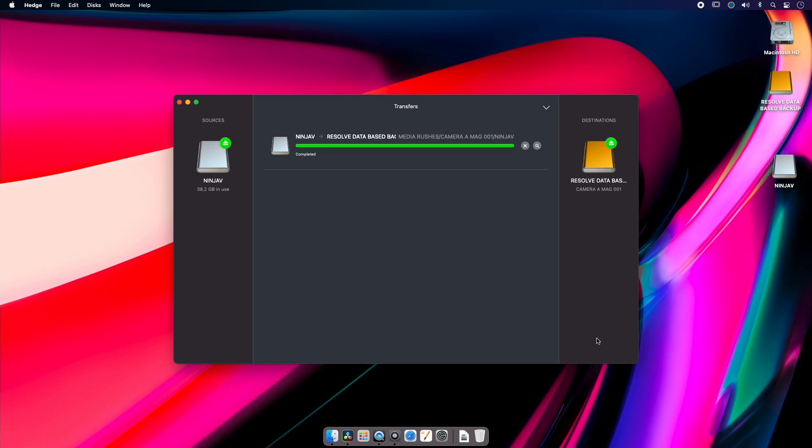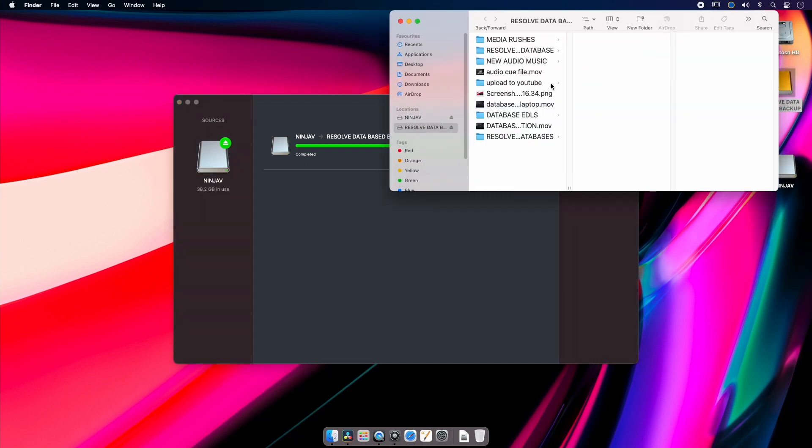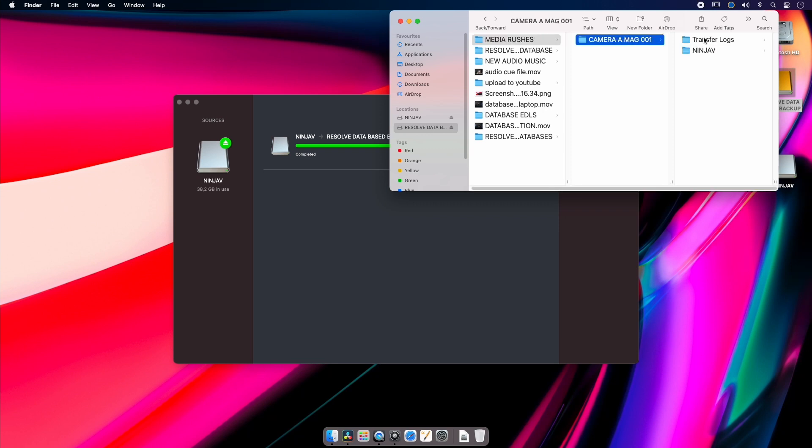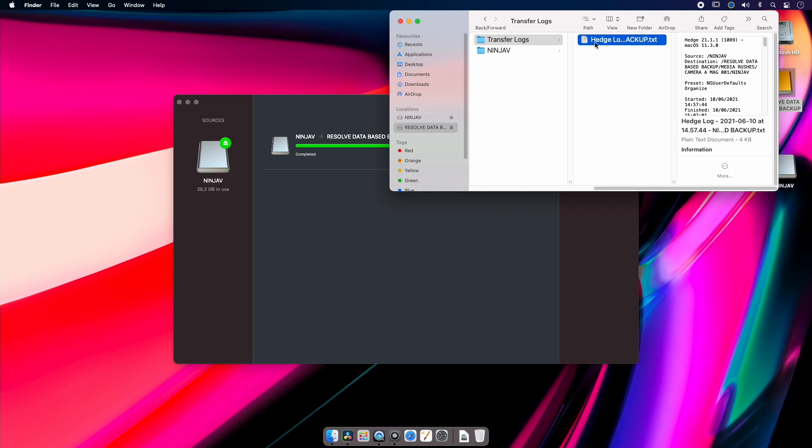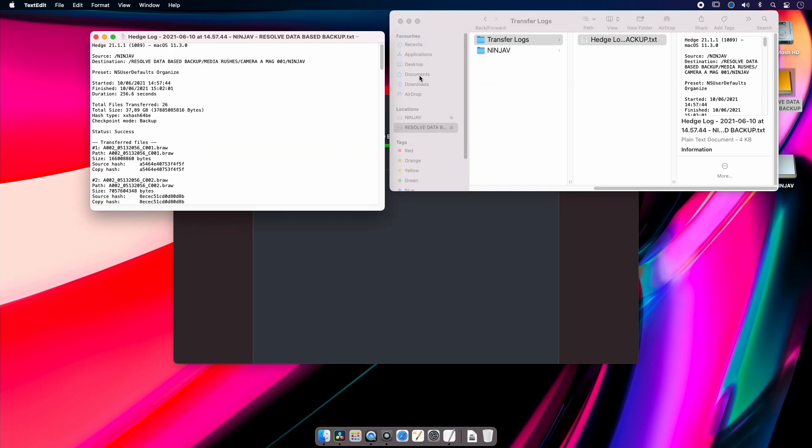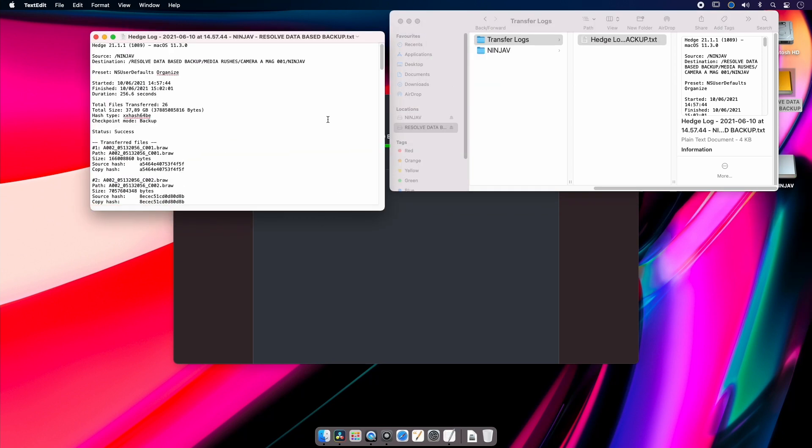And once it's done, it's done. So you can just jump into your drive and then you can go to where we've just copied it - Media Rushes Mag 1 - and you'll see in here that you get a transfer log. And if we open this transfer log, it will tell us a direct list of all the files that it has copied and whether it has done it successfully.